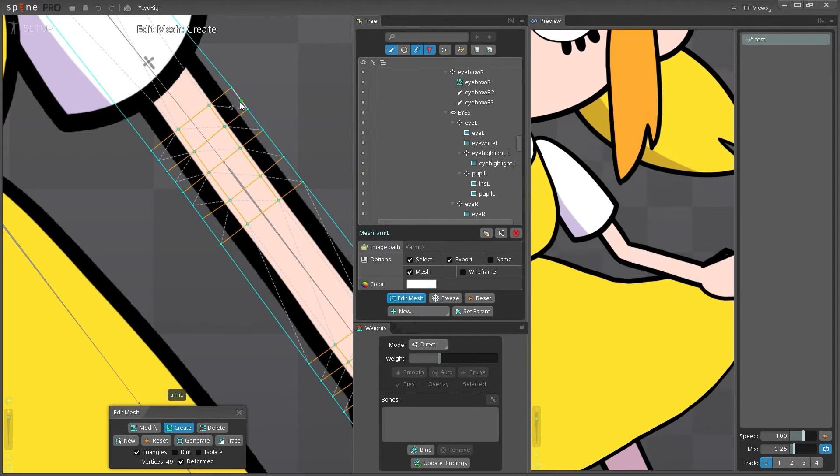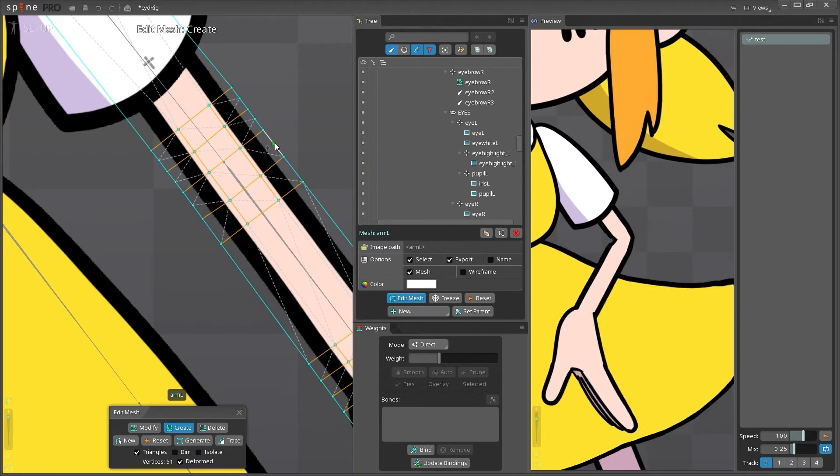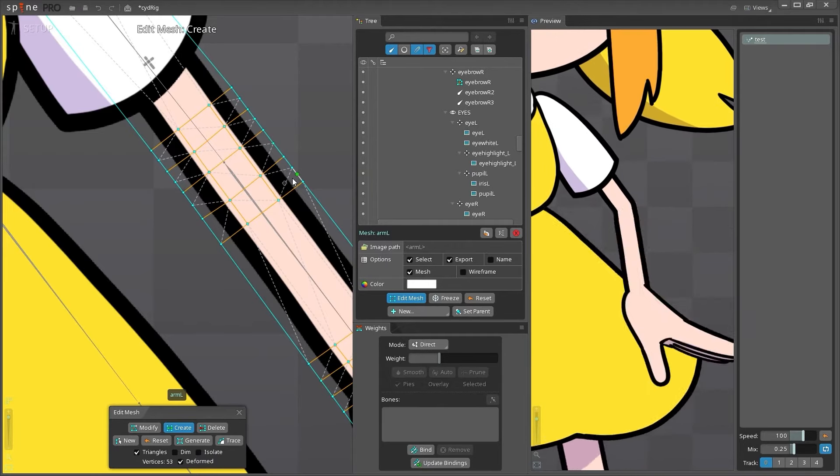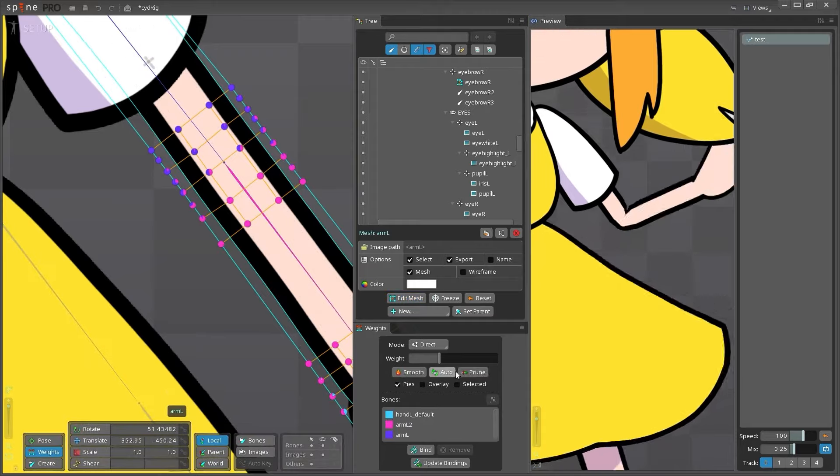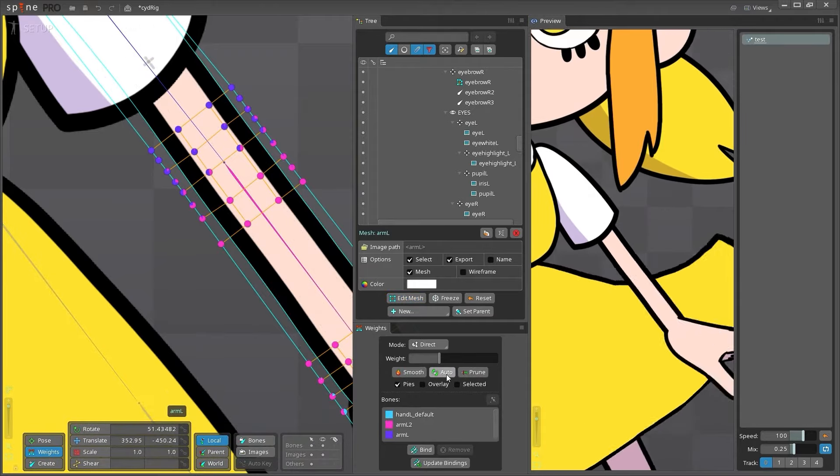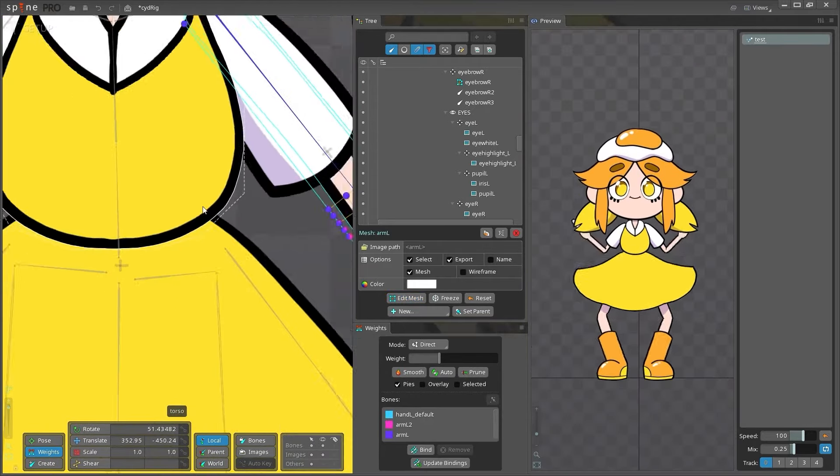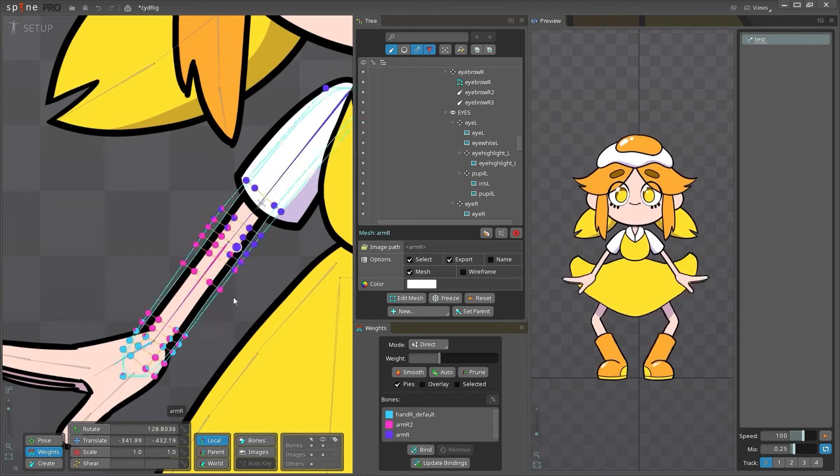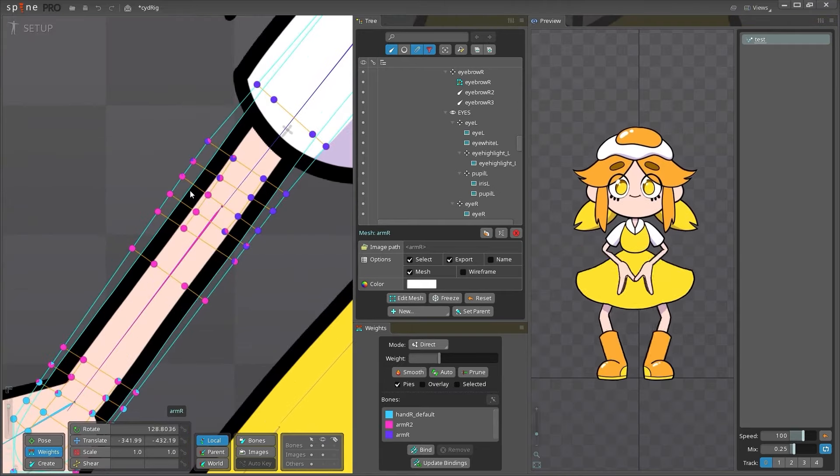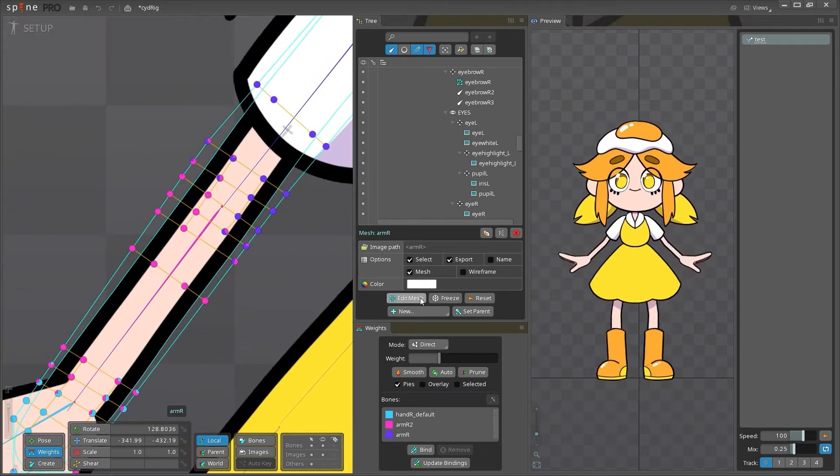Since this is a beginner course, I'm not going to be covering all of these views in this series, but we will be going into the weights view when we do our character rig, and I use preview mode a lot when I'm animating.